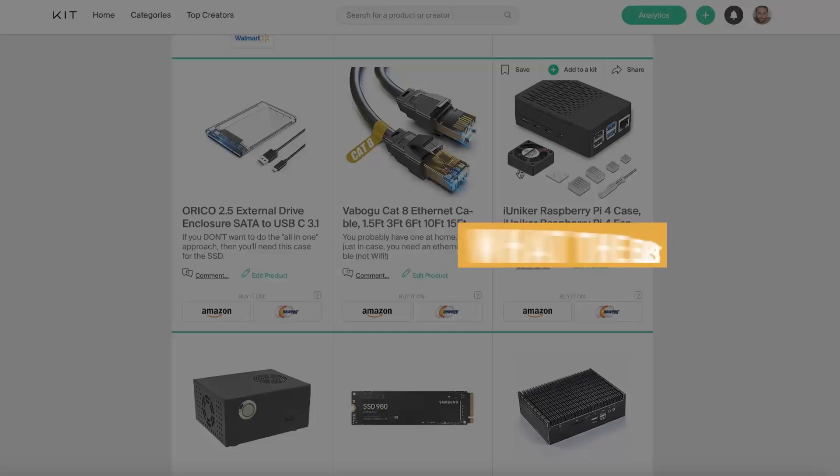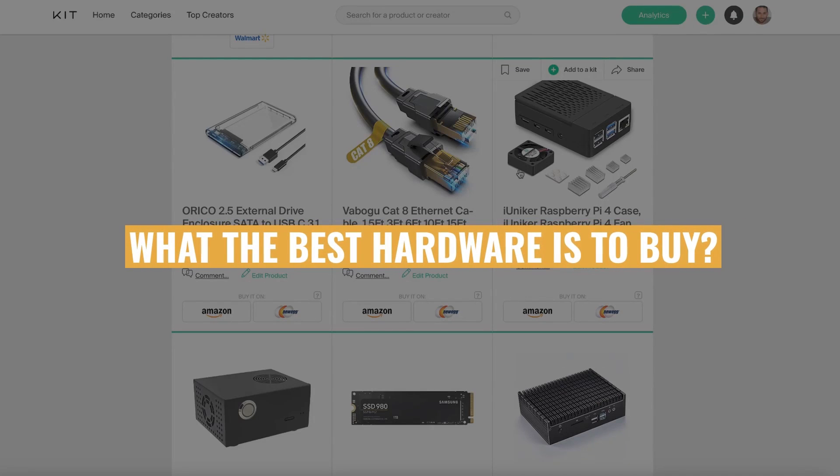So you have decided to run your very own Bitcoin Lightning Network node and now you want to know what the best hardware is to buy. Stay tuned because in this video, I am going to share with you the mistakes that I made, why I ended up repurchasing things two or even three times and what hardware you should buy to run your very own node at home.